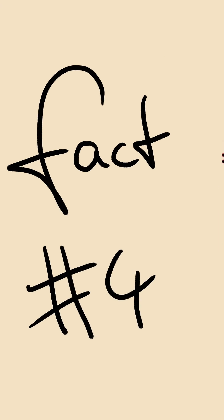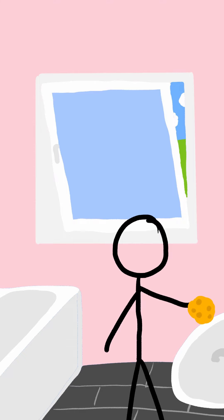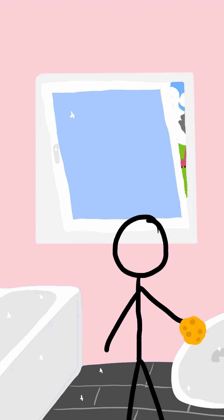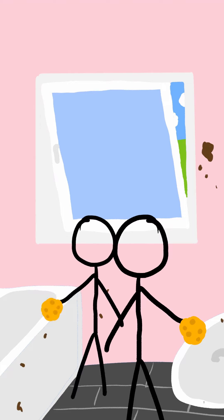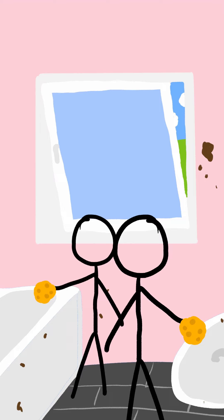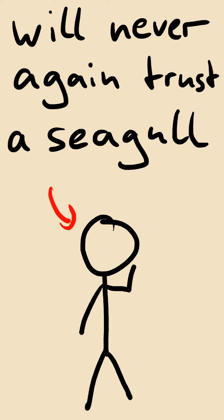Fact number four. Once, just after I cleaned the bathroom, a seagull flew by and performed a precise airdrop right through the slightly opened window, causing me and my roommate to have to clean the bathroom again and even repaint it. From that day onward, I have sworn an oath to never again trust a seagull.